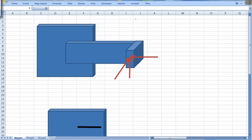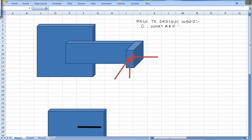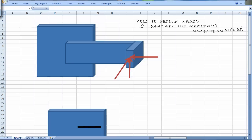What are we trying to do? We are trying to figure out how to design welds. Our first task is to figure out what are the forces and moments on welds - that is what we are trying to do today.